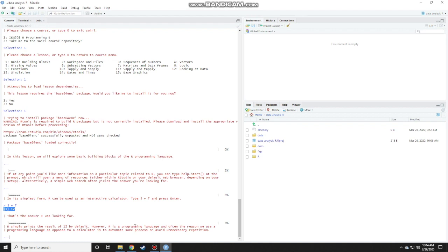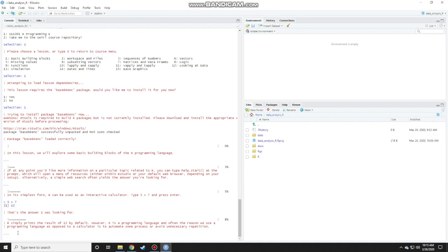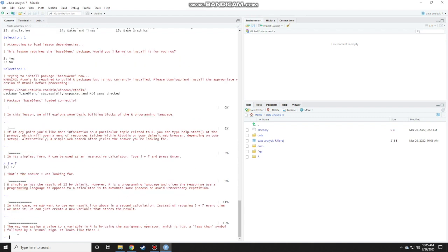However, R is a programming language and often the reason we use a programming language as opposed to a calculator is because using R as a calculator is an overkill. Instead of just using it for a calculator, we should use R to automate some process or avoid unnecessary repetition. You see dot dot dot and then you press enter to continue. You also notice that the progress bar increases from 5, 8, 11 to 13% and this way you can guess how far along you've gone into the lesson. Keep on doing this until the end of the lesson.